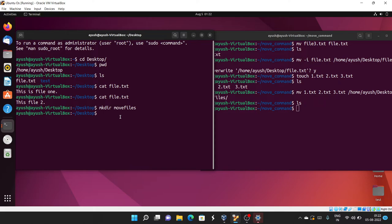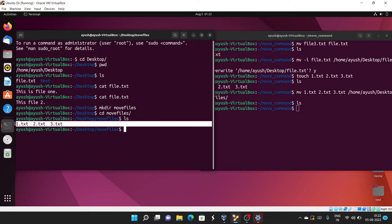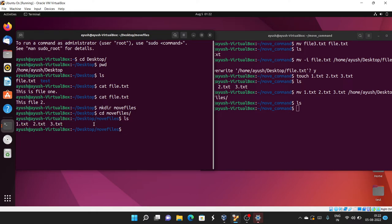I'll cd into move_files and run ls — here you can see all the files have been moved to that particular location. This is another way to move multiple files from one location into a directory.